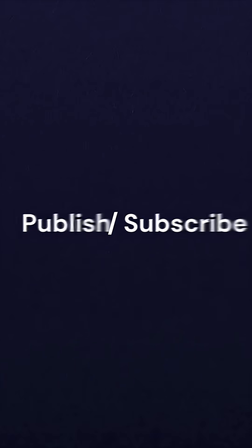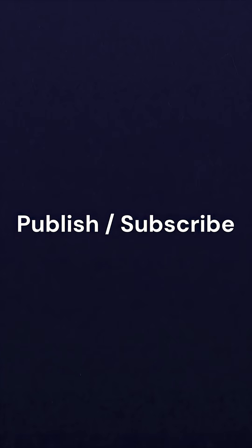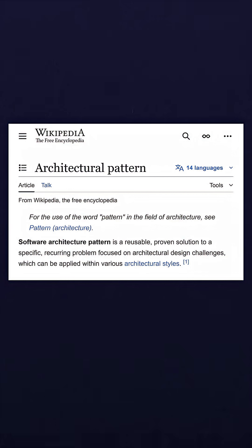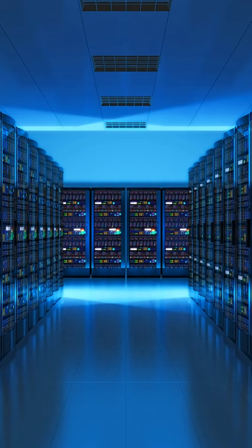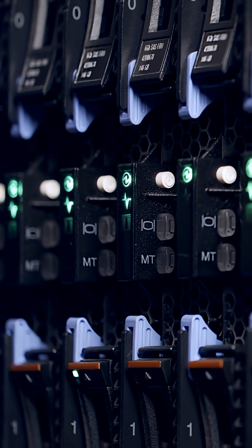PubSub, or publish subscribe, is an architectural pattern that can make it easier to write high-scale, robust, and easier to understand software systems.